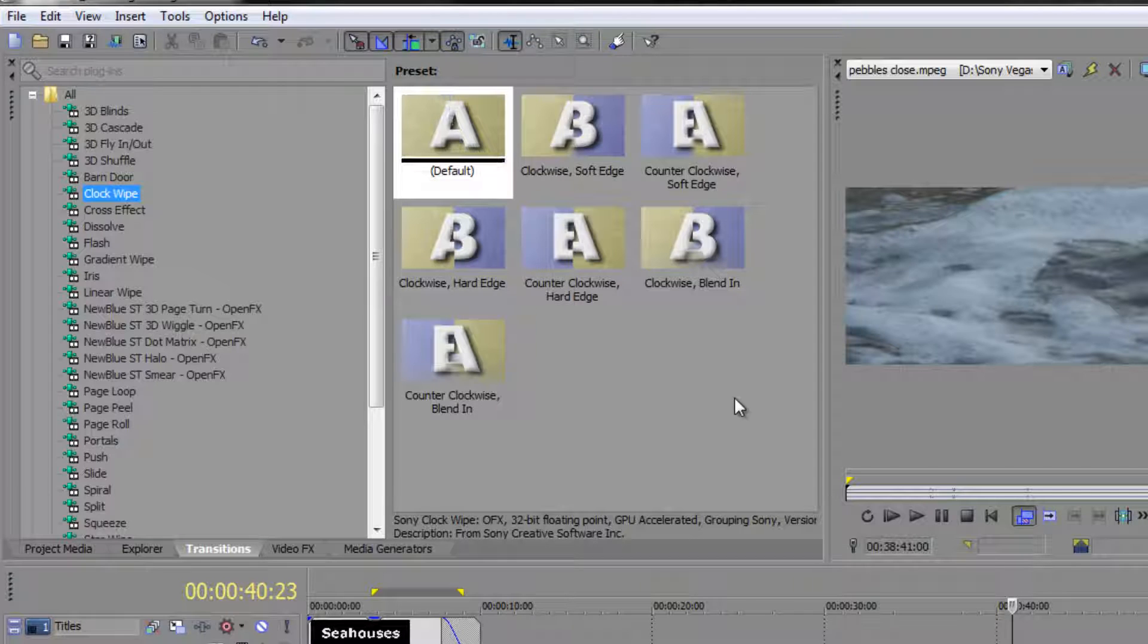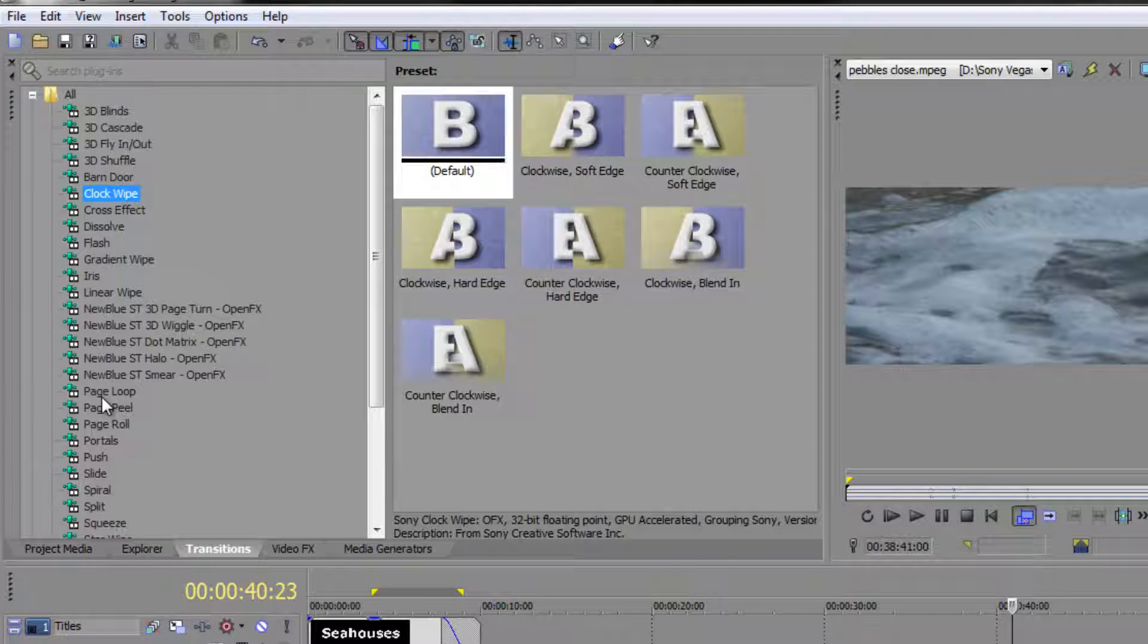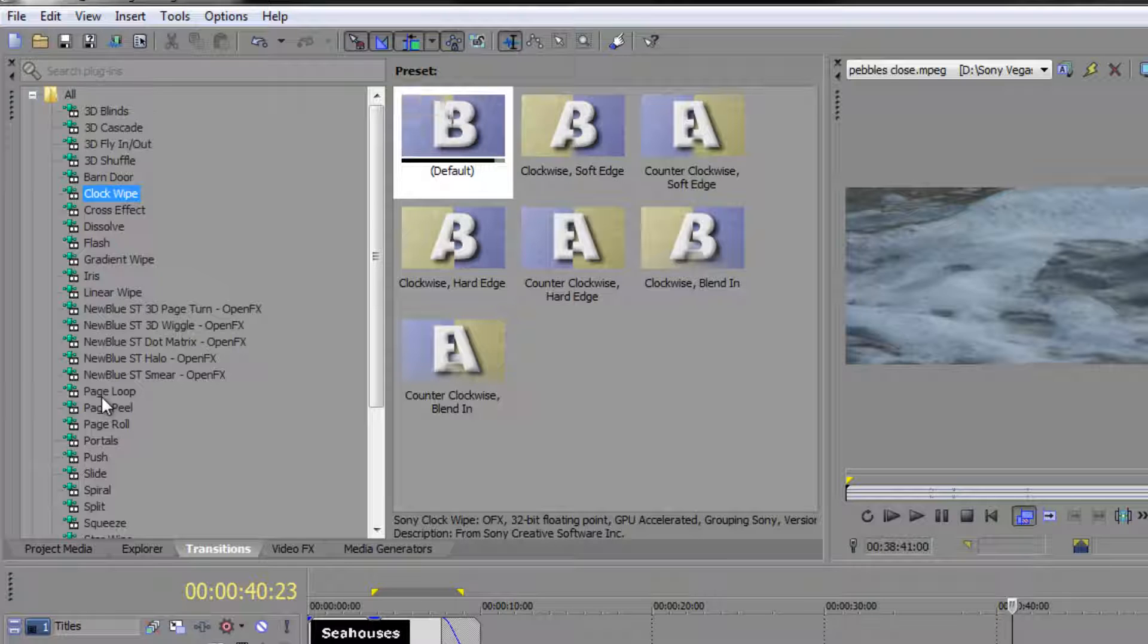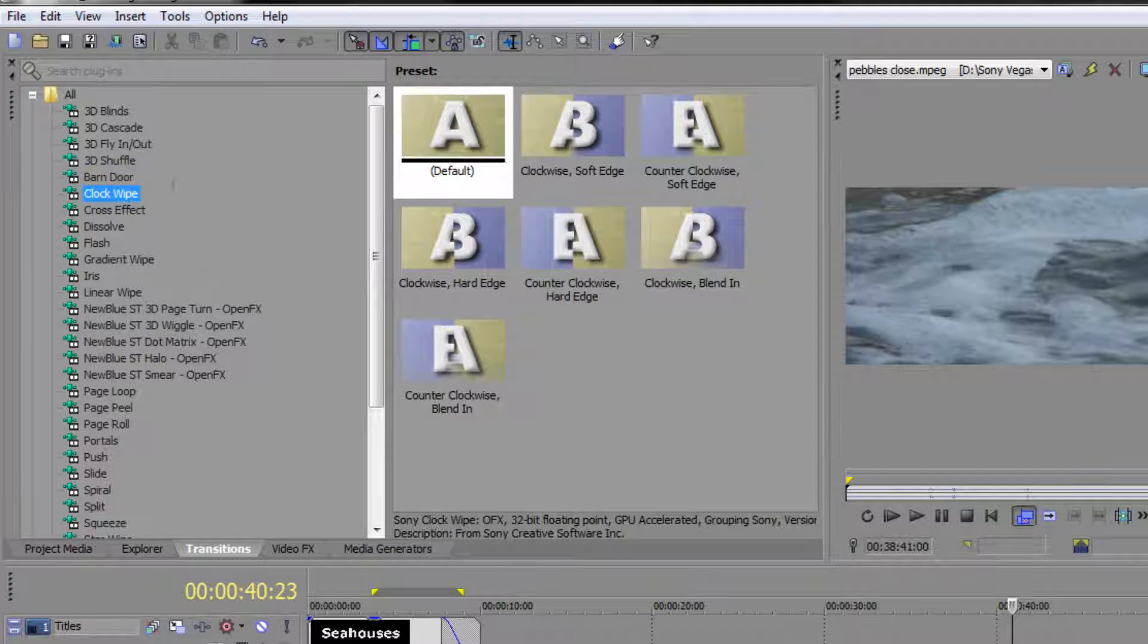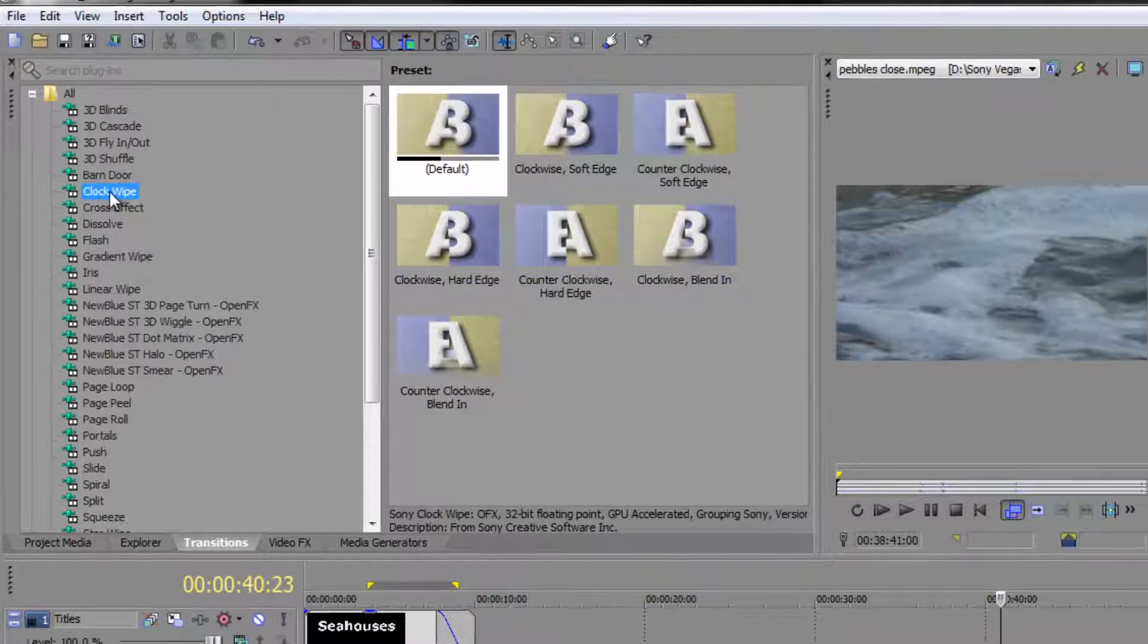But even then, you need to be careful, there's a whole bunch of transitions in here which I look at and I think, you know, I'd never use those because they're just too obvious. However, some of them are going to be great because they tell the audience something's changing. Okay, so how do we use these transitions?